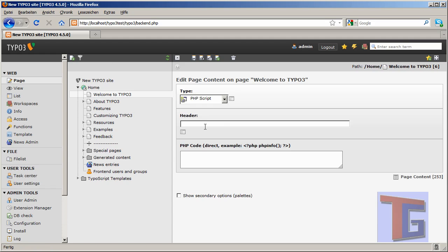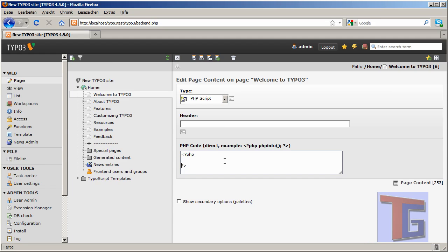So we have the PHP script. And we can type a PHP script now. That is normally started like this. Ended like this. So just if you don't know anything about PHP, just type this and type echo hello world.